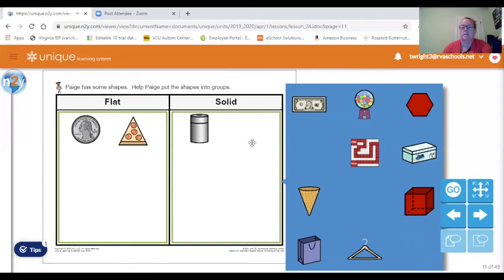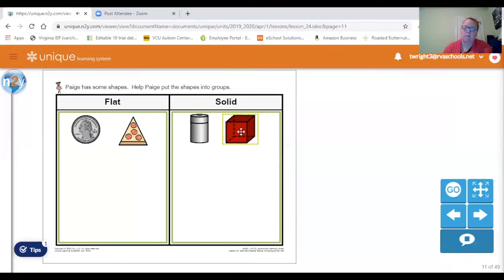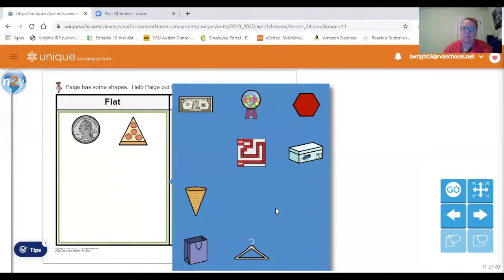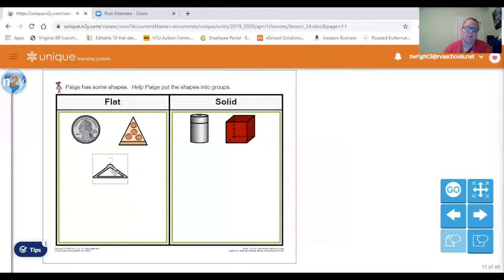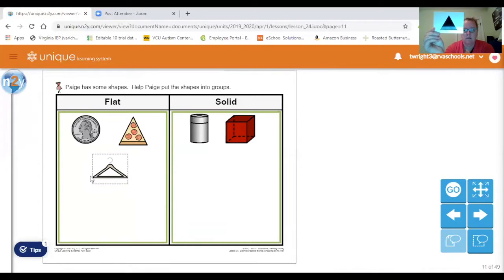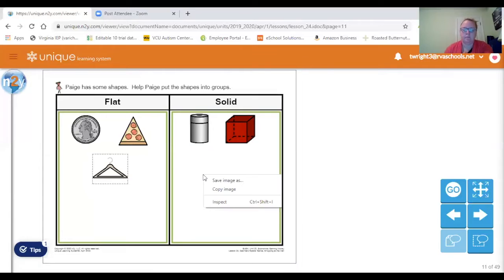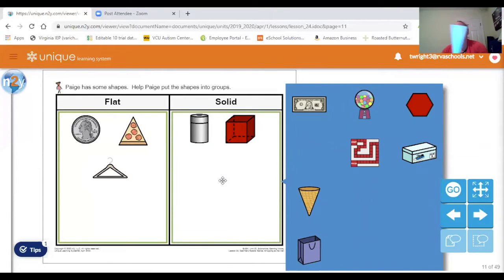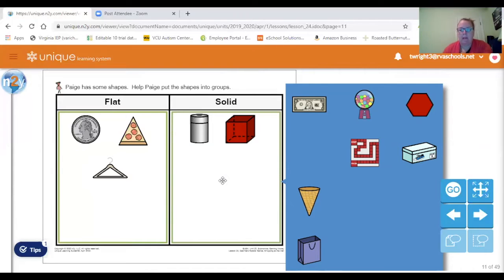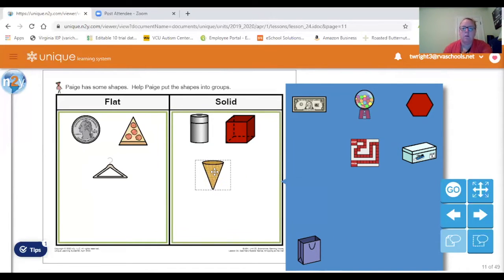And another solid shape — right here — cube. Let's find one more flat shape. The hanger, like a triangle. You see the triangle in the hanger? One more solid shape — who can find the shape that looks like this? Point to it. You pointed to the cone. You are correct.